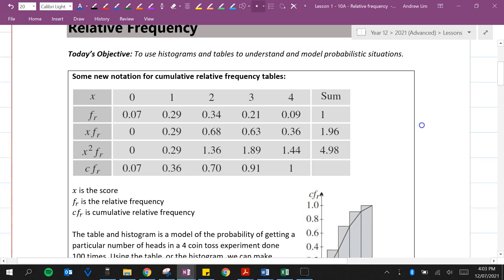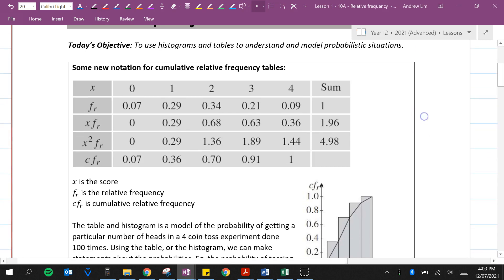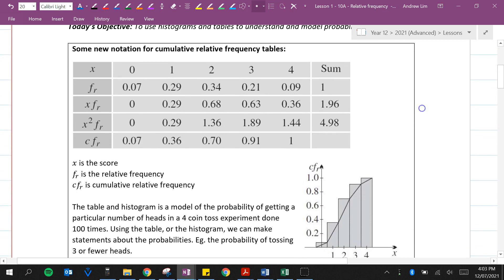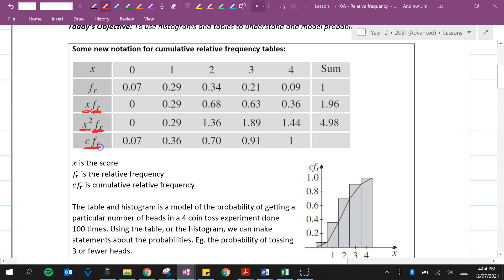Here's some new notation for cumulative relative frequency tables. We've got our scores, f sub r which means relative frequency, the score times the relative frequency, the score squared times the relative frequency, and the cumulative relative frequency.